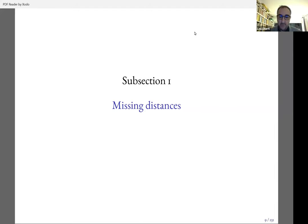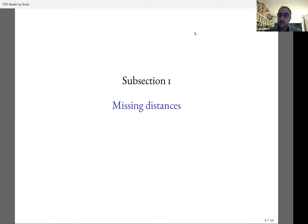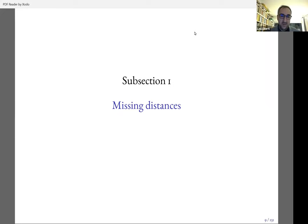These are not perfect metric spaces in most cases, but it's very useful to represent these situations in Euclidean vector spaces, because then you can tell a computer to draw them in two or three dimensions, or you can do clustering on these entities based on the distances. So this is why we should find this problem interesting from a very practical point of view.